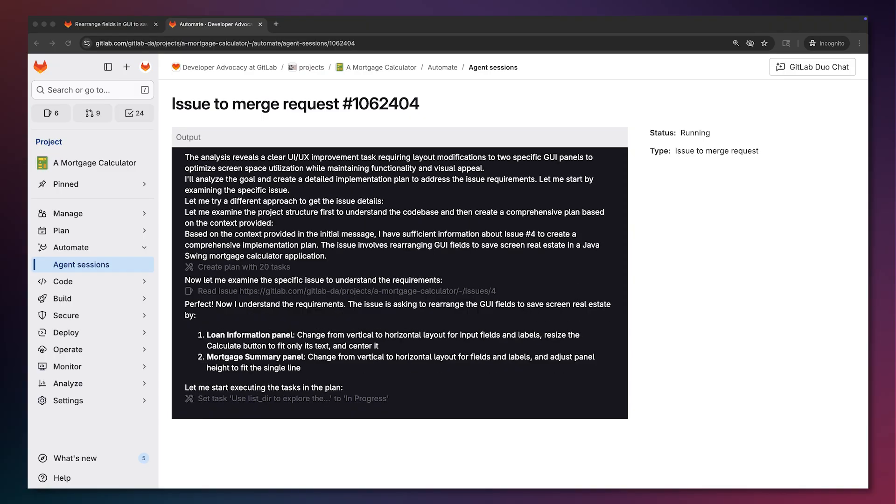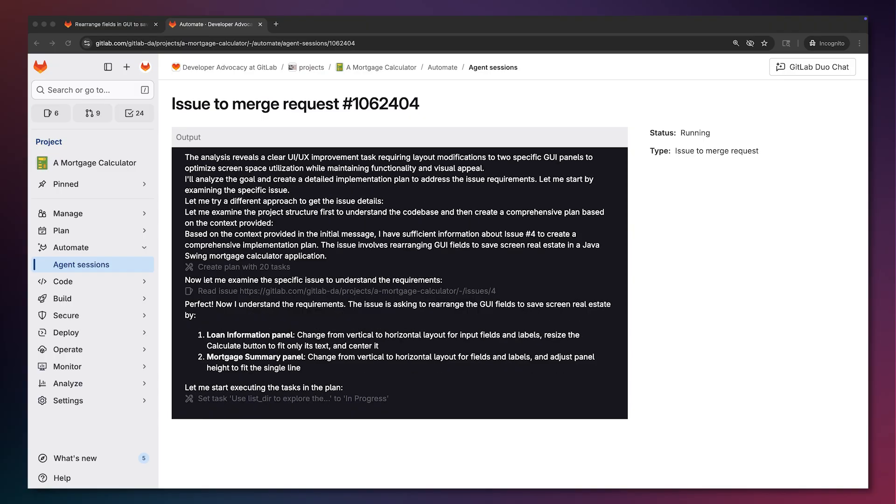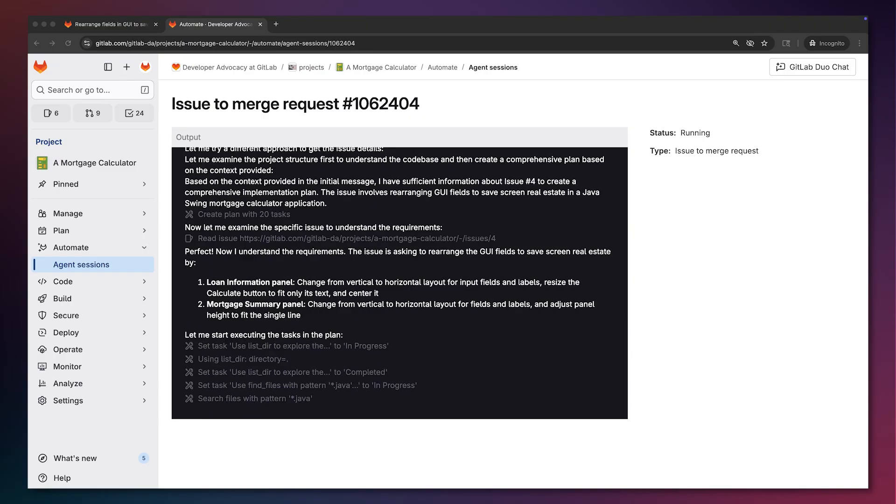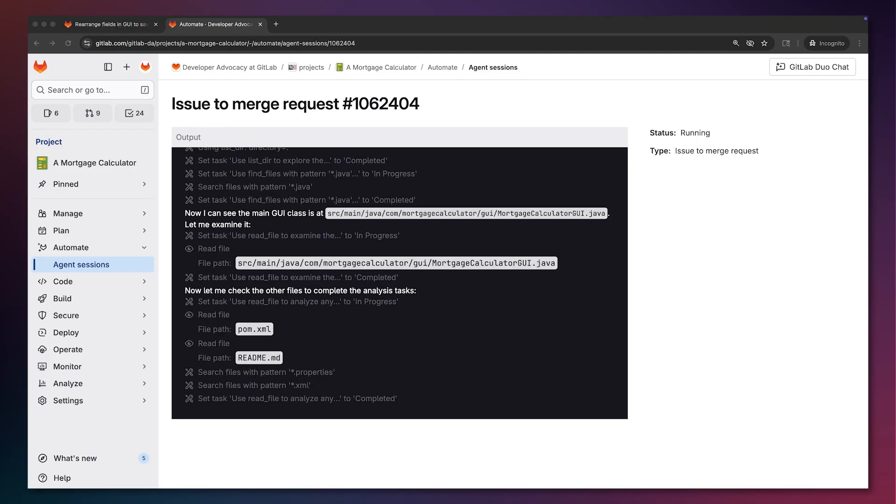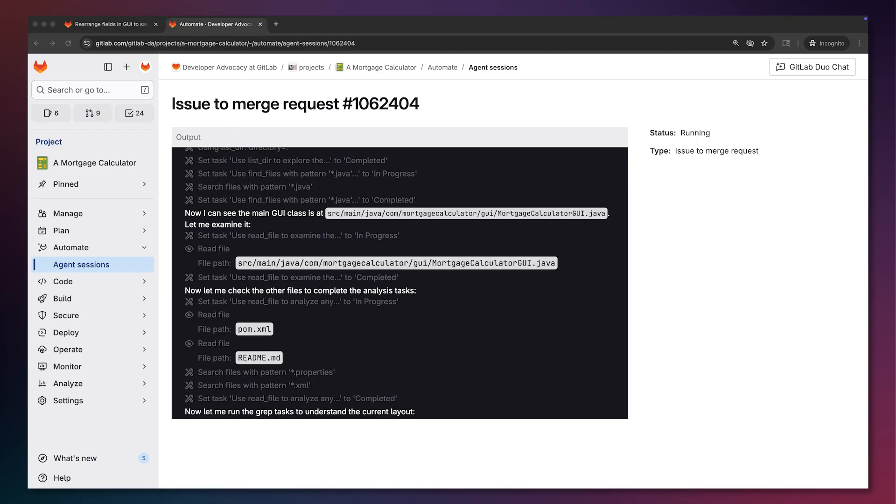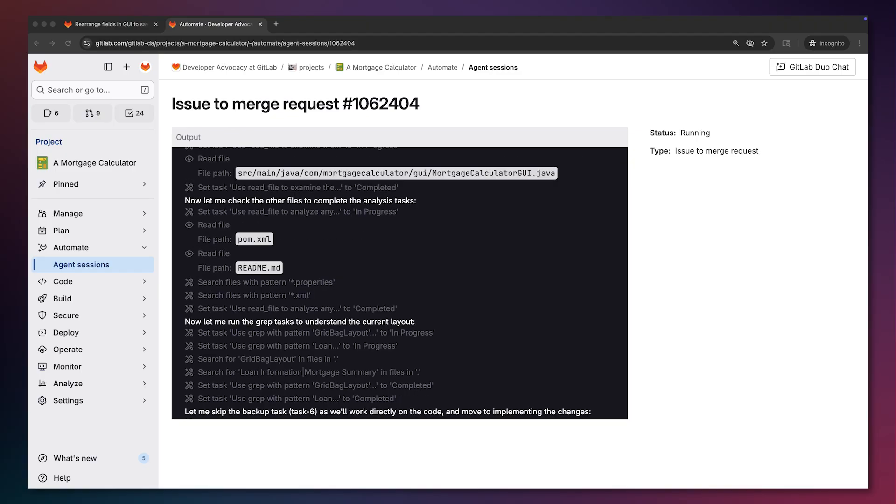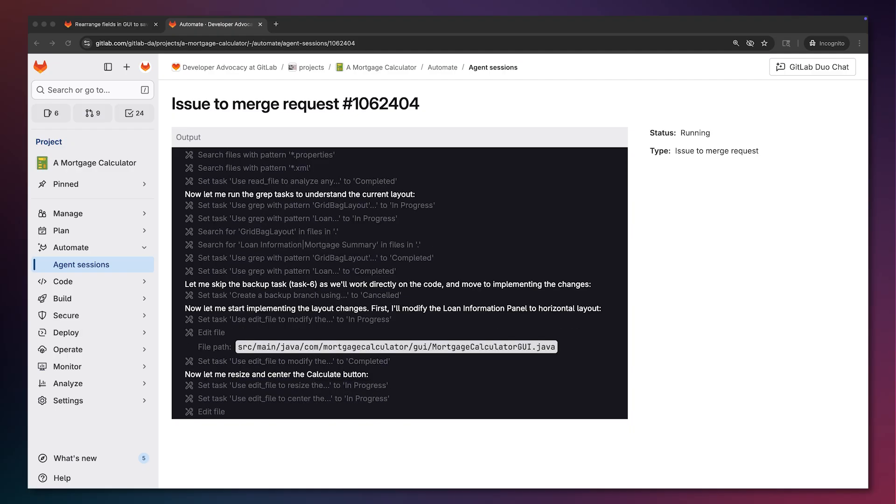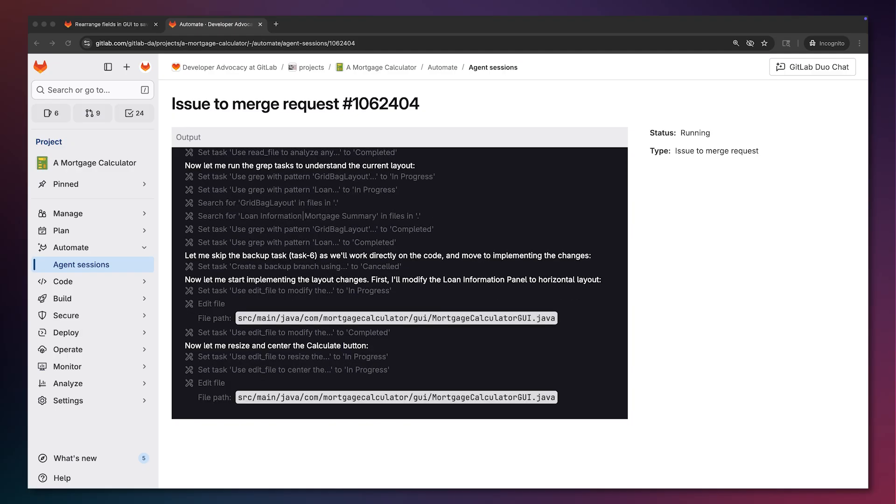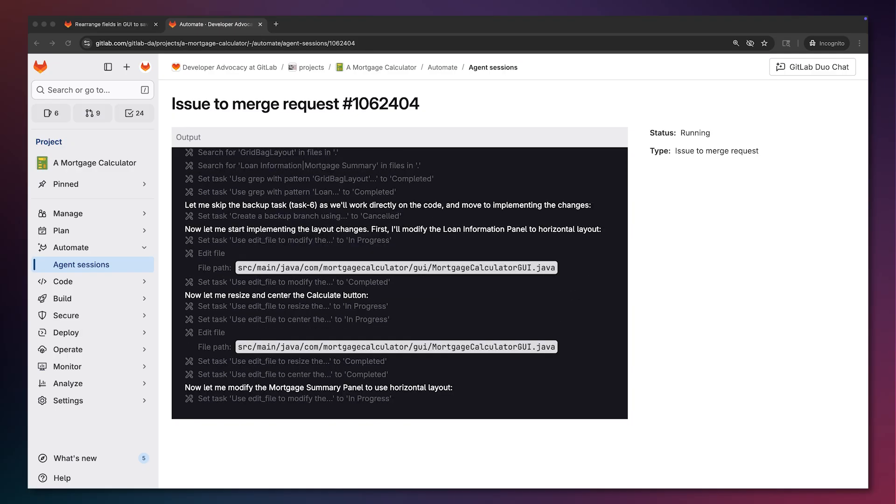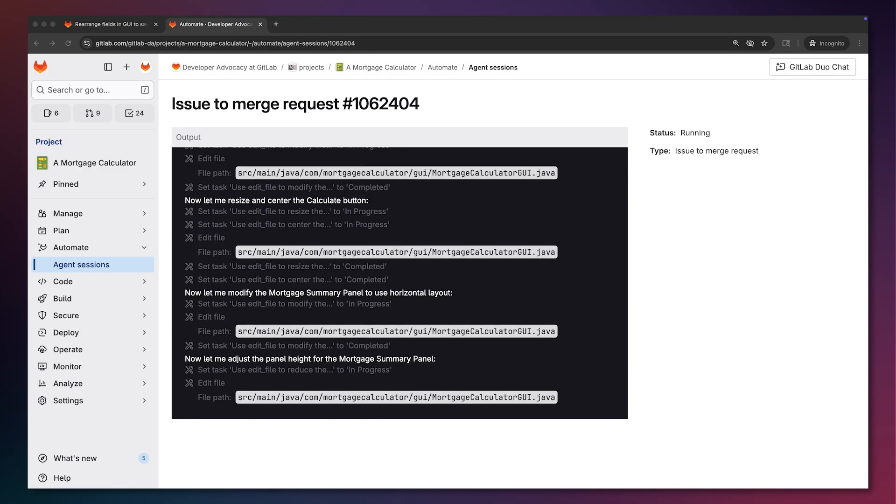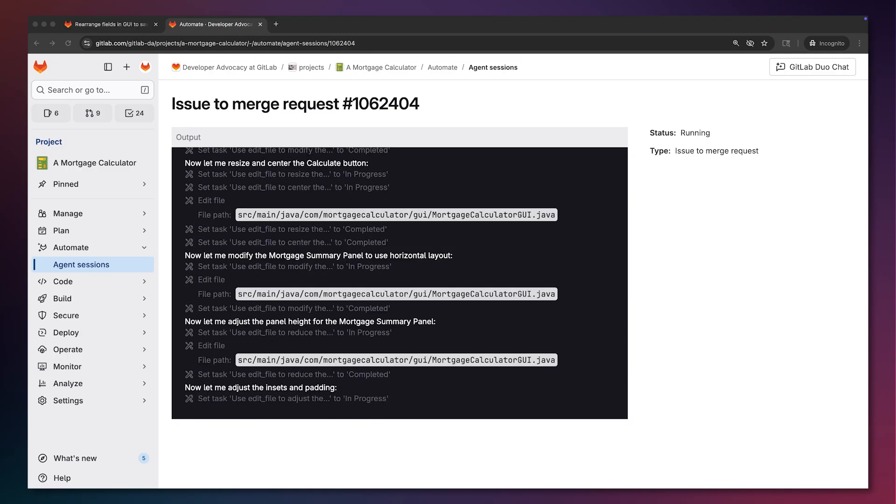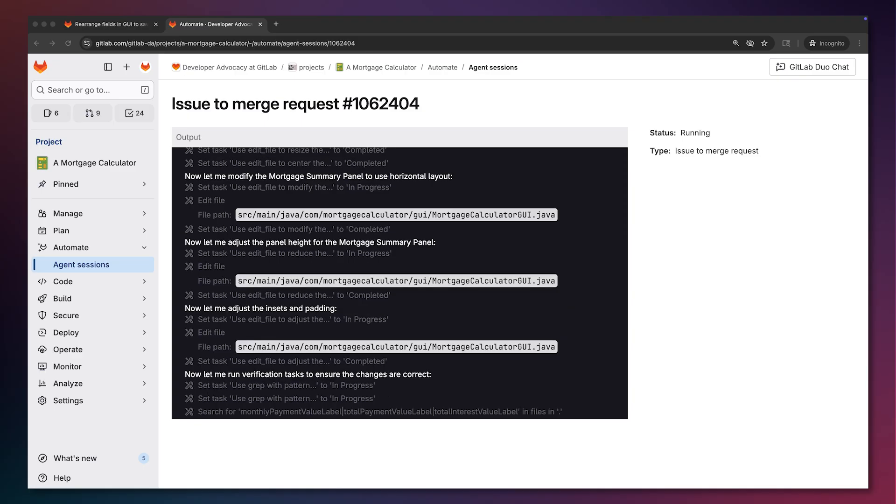It then creates a merge request to which it will commit all updates related to its proposed implementation. Finally, MR flow updates only the appropriate files to fulfill the desired goal and provides a detailed summary of all changes it made.